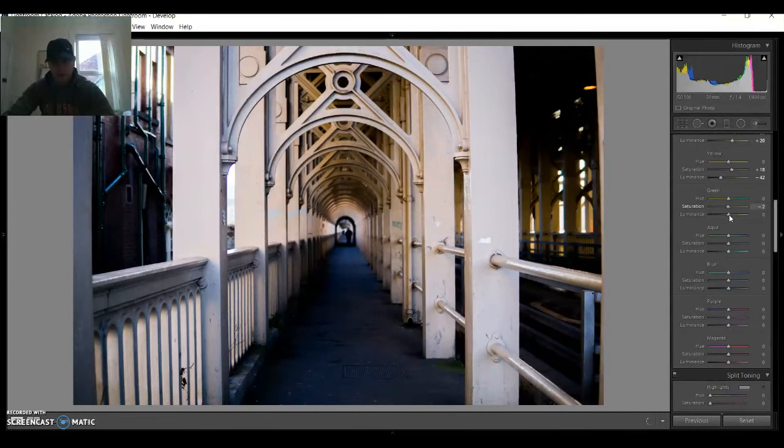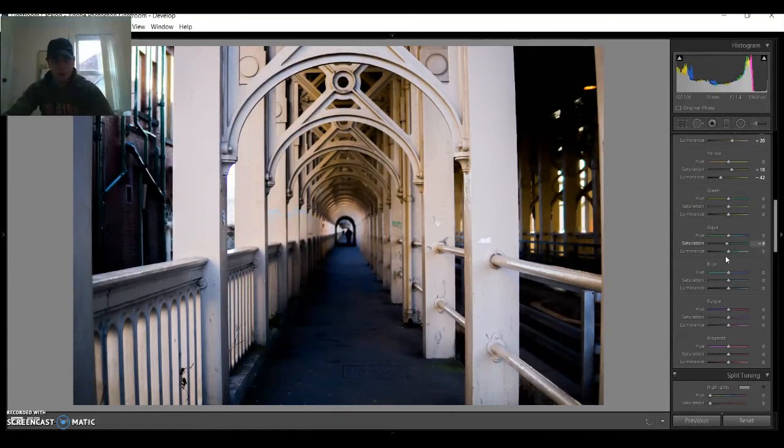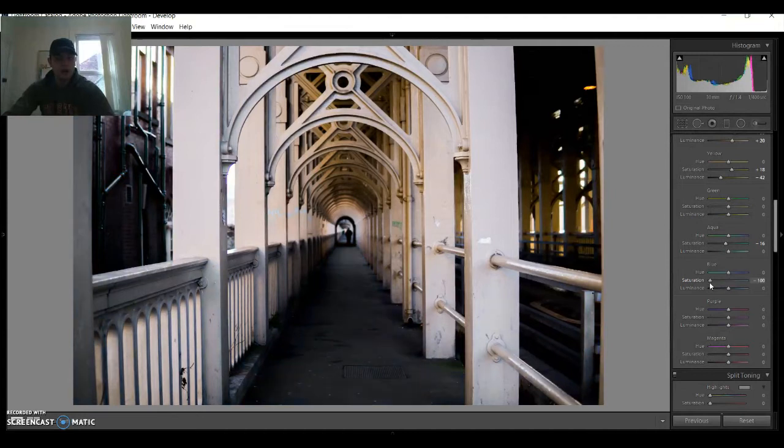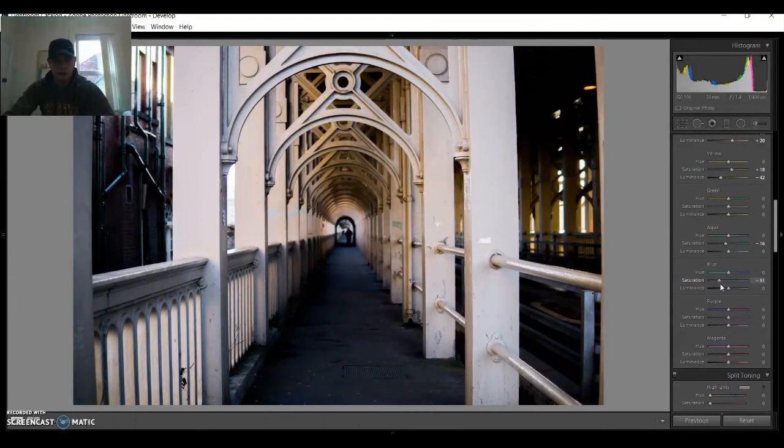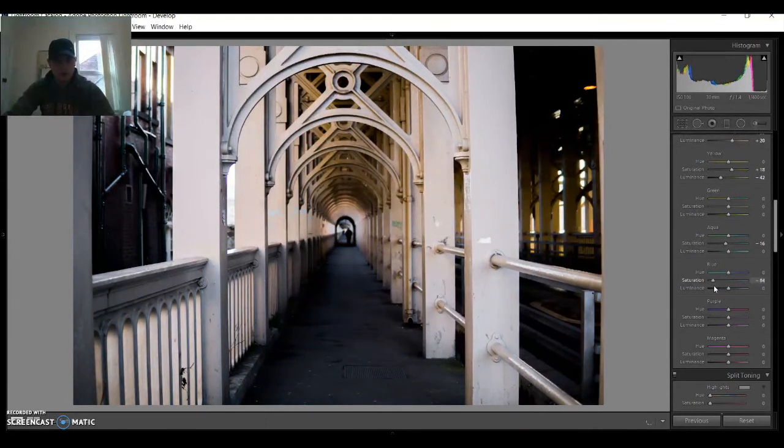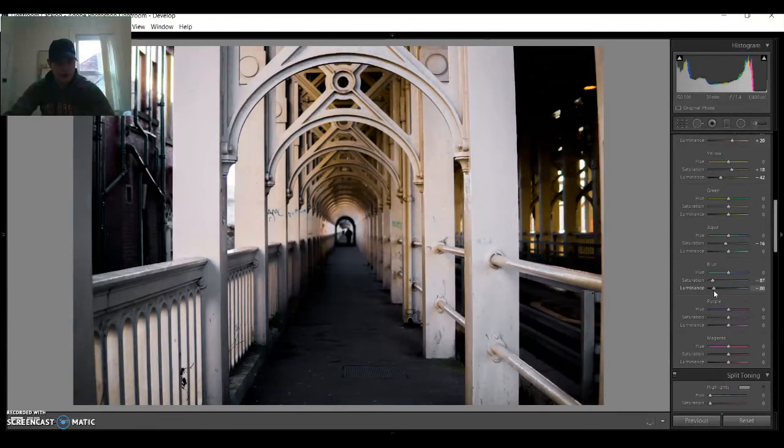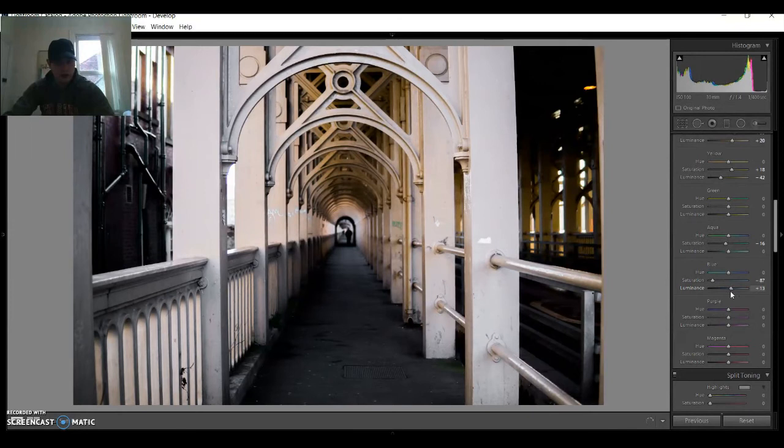There's no greens at all. The aqua, there is a bit of aqua. We're gonna decrease it to about 16. Now the blues are important because it's gonna change right here. Blue is always in the photo because of the temperature as well.